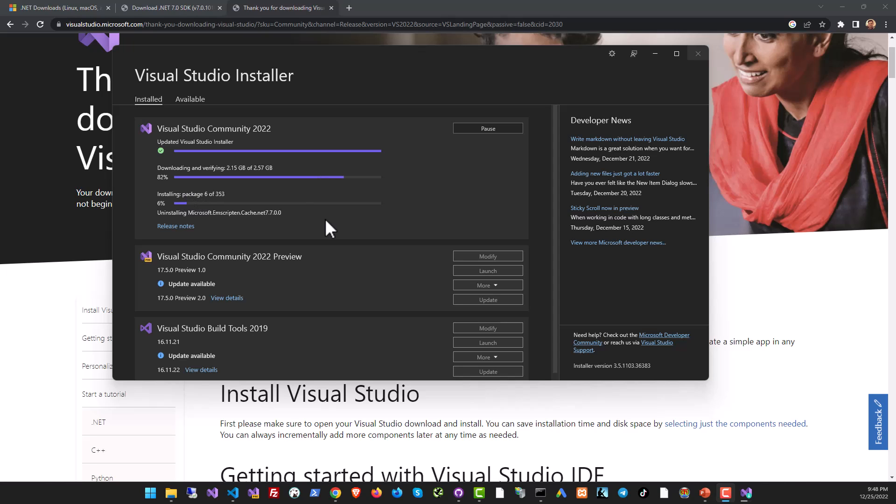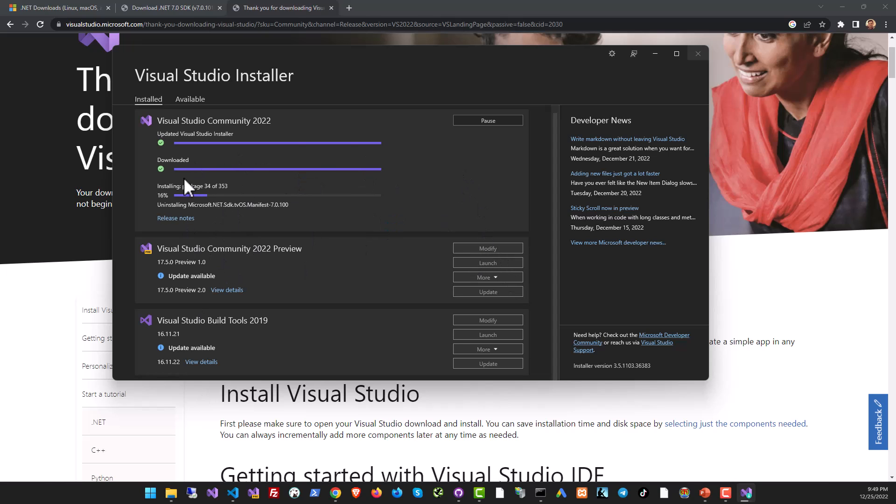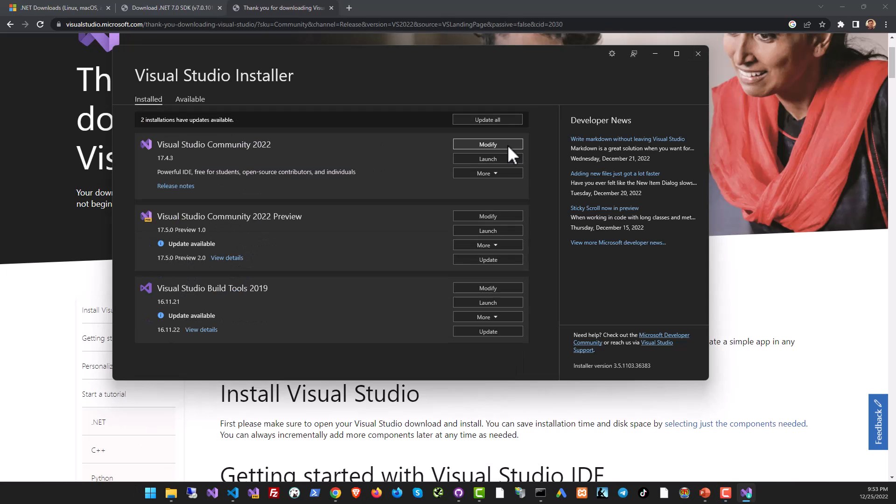One thing I want to tell you: you can modify the installation quite a bit. If you click on Modify, this option will show up actually after this update has finished, so we're going to wait for a couple of minutes.